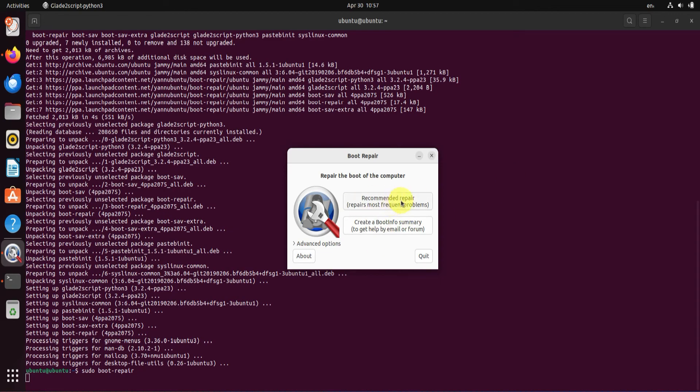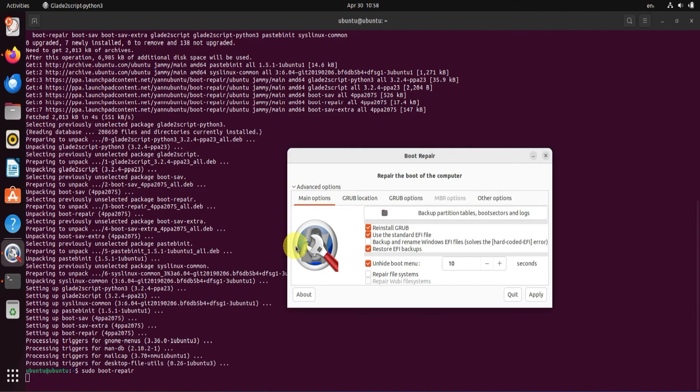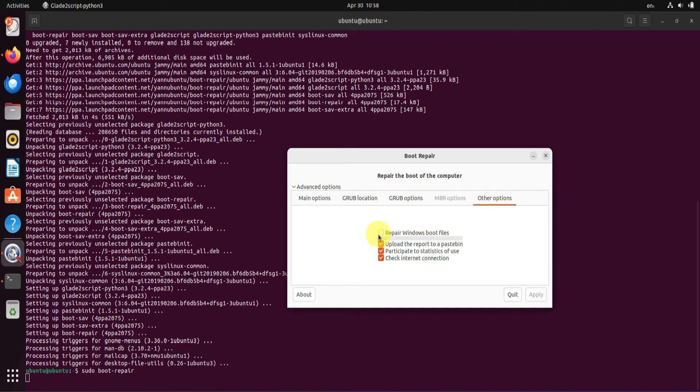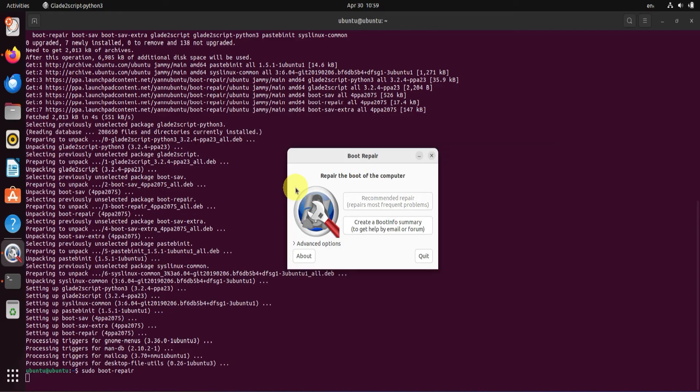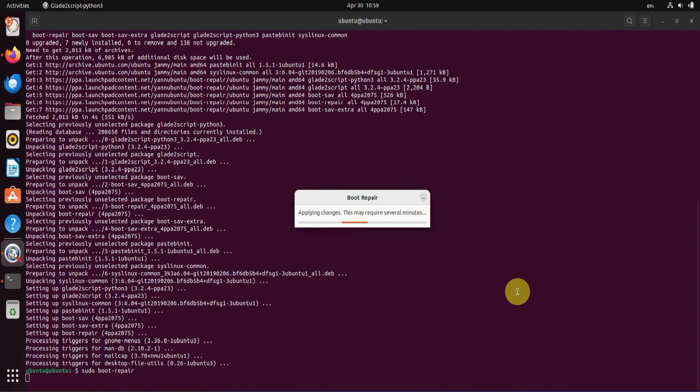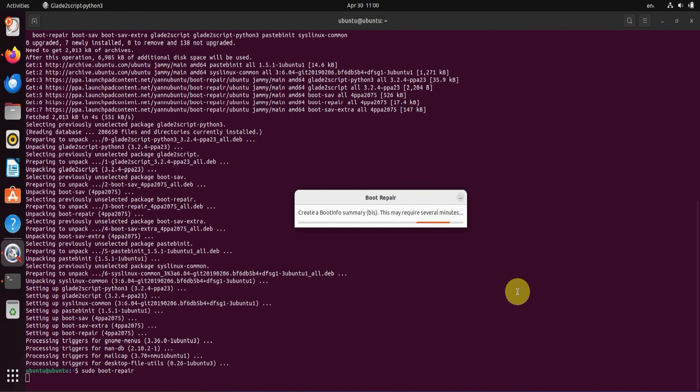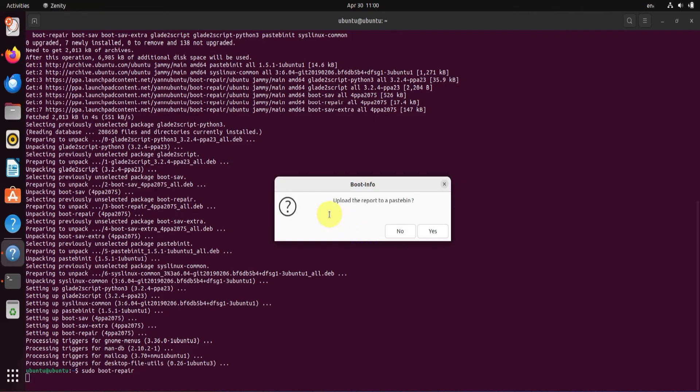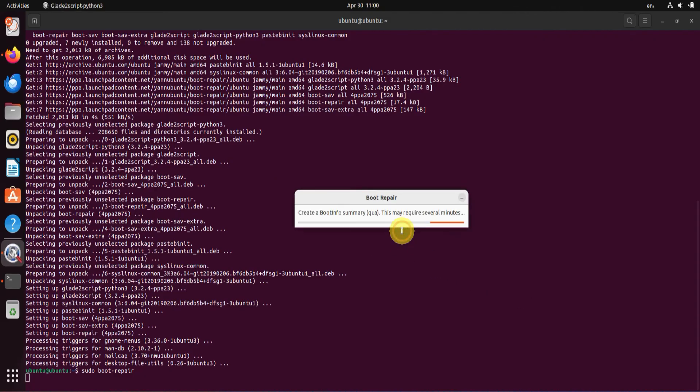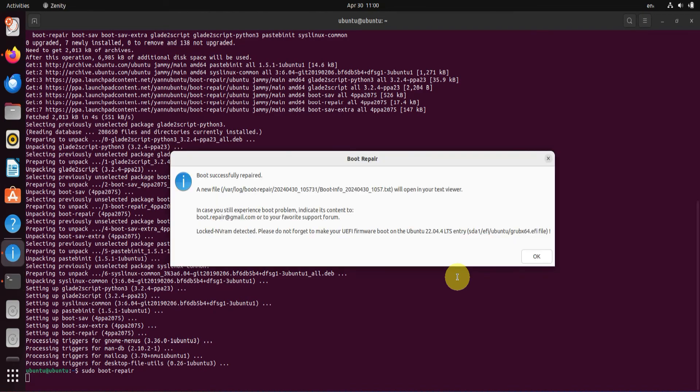For most of us, the recommended repair option is the best fit. However, if you're familiar with advanced settings, you can modify them and select apply. Particularly, if you are here to repair Windows boot files, then please select this checkbox and apply right here. But for my case, I'll proceed with the recommended repair option.